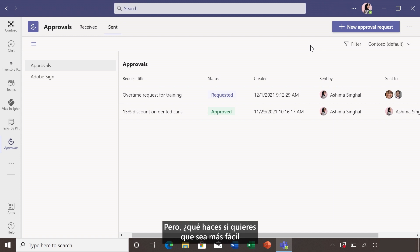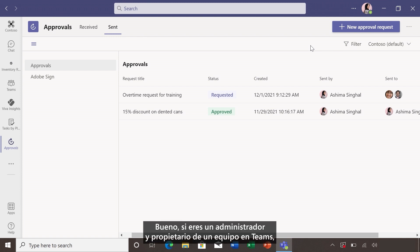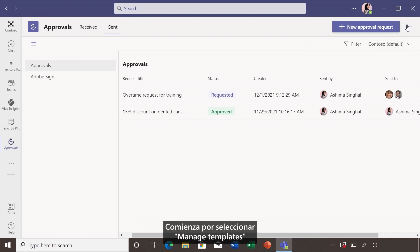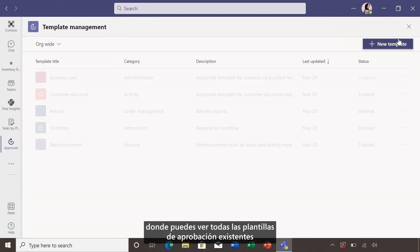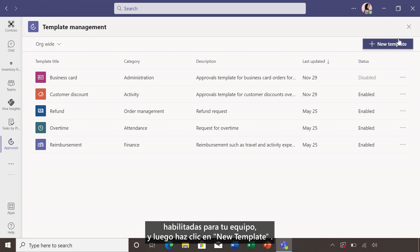But what do you do if you want to make it easier for your team to submit typical requests in their day-to-day? Well, if you're a manager and an owner of a team in Teams, you can create custom approval templates. Start by selecting manage templates at the top right of the screen where you can see all the existing approval templates enabled for your team. And then click new templates.